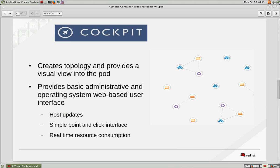Cockpit provides a dashboard that offers a simple point and click interface into the Kubernetes cluster and provides host updates and information on real-time resource consumption.